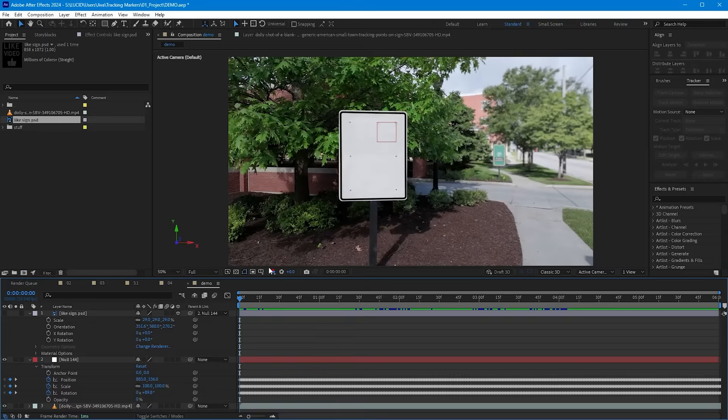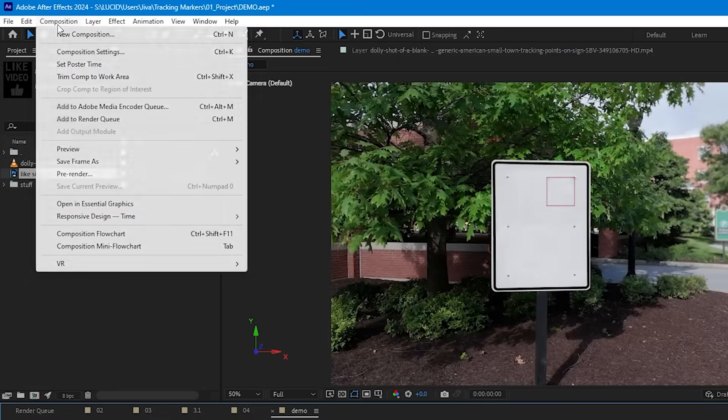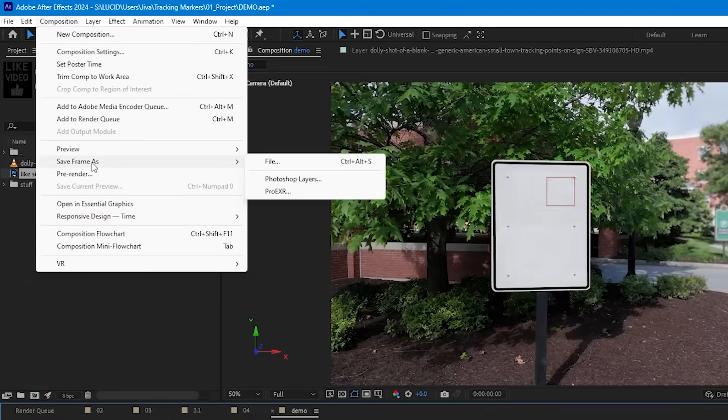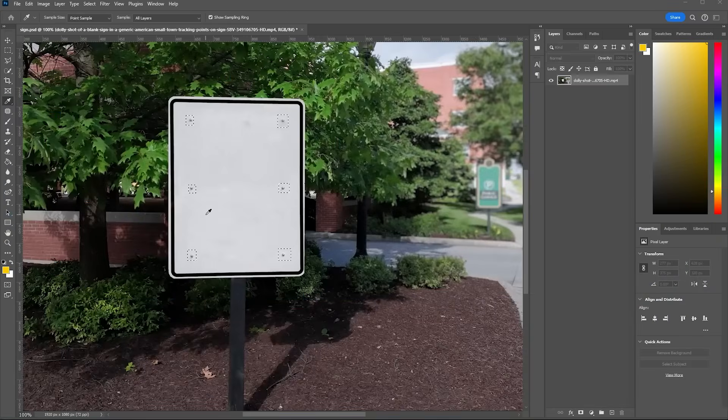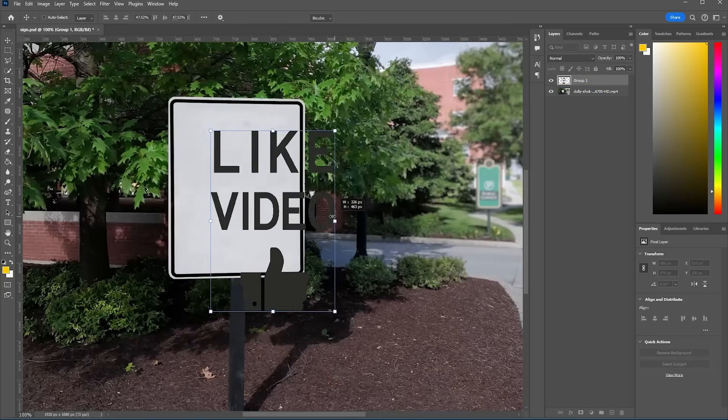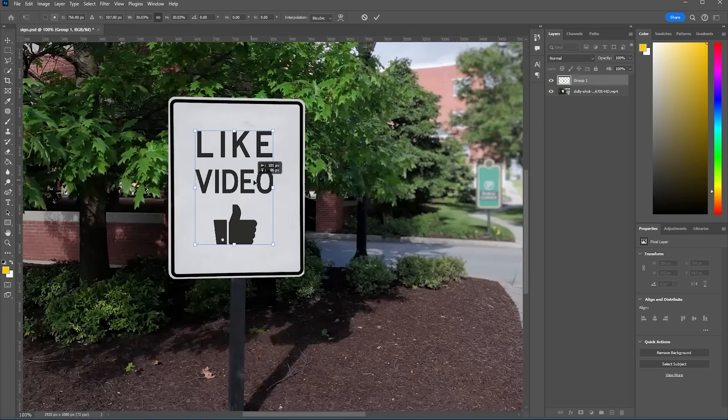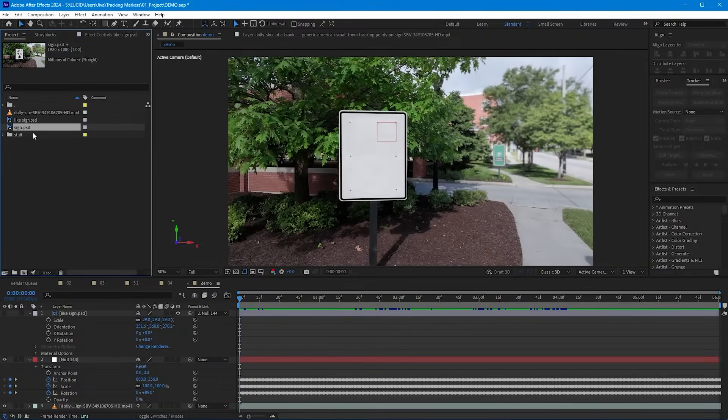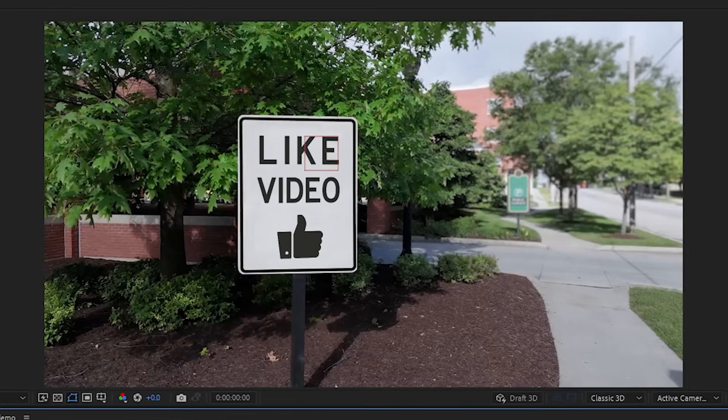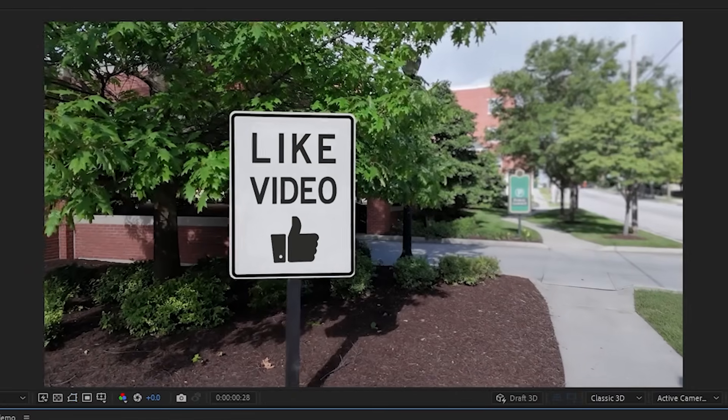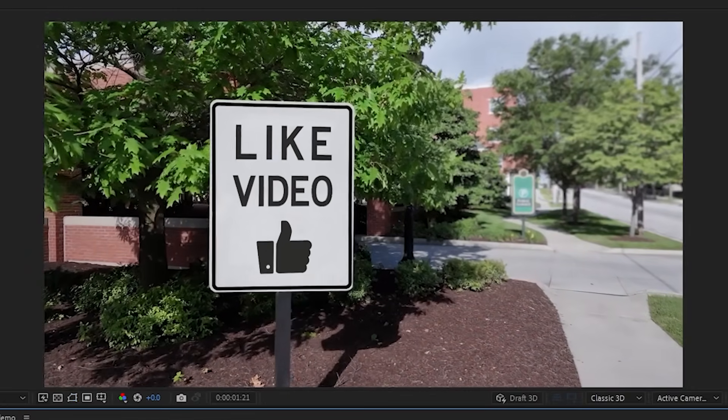Now, since these tracking markers are part of the scene, we don't necessarily want to remove them because they should be here. But if I wanted to, I could actually save a frame of this footage here as a Photoshop file. So that way I can use Photoshop to get rid of the tracking markers, and then I can add anything to the sign before importing it back in After Effects and parenting it to the null layer like earlier to cover up the original design.